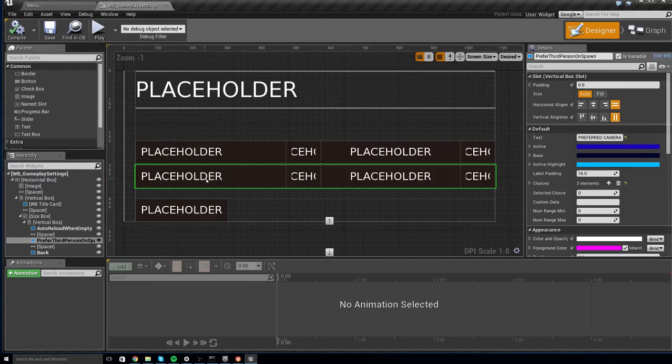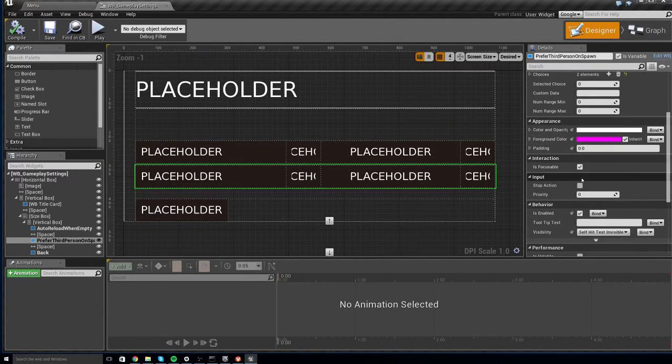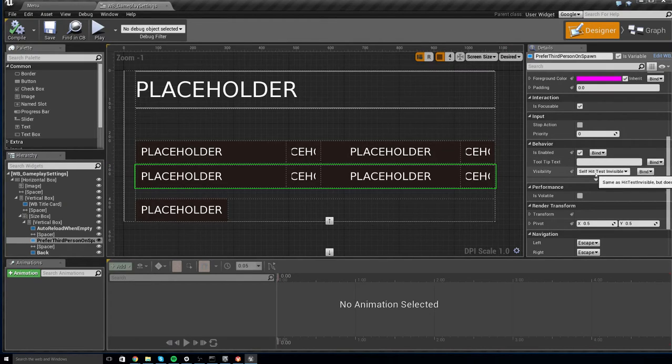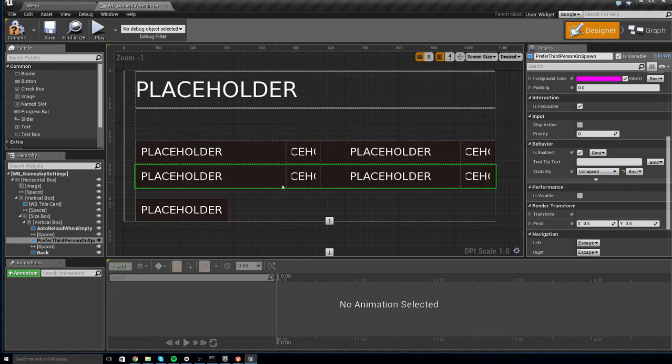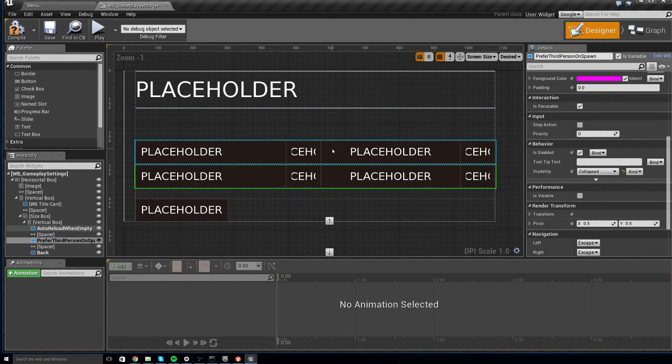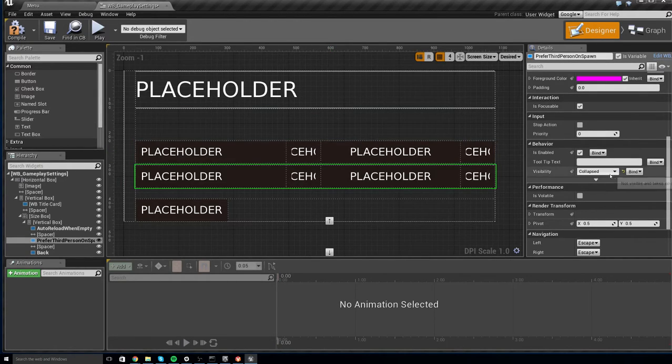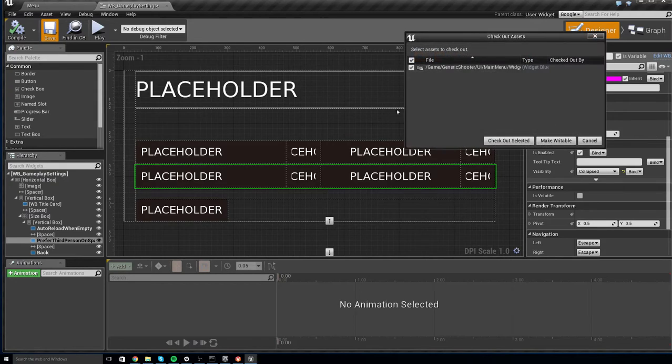Now, instead of deleting the second option here, the easiest thing to do is to go down to Visibility on the right and choose Collapsed. This will hide this option and make it so that the user cannot change this option, but you don't have to worry about the UMG graph or anything else. Once this is set to Collapsed, go ahead and Compile and Save.